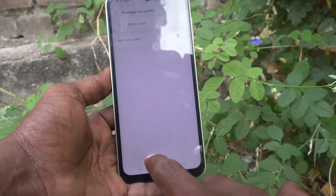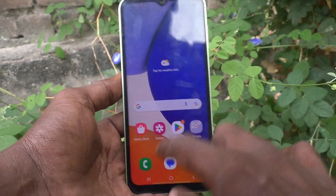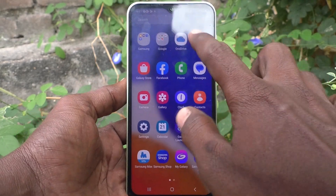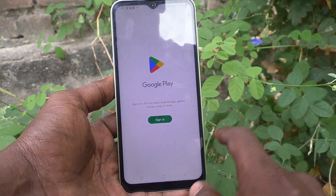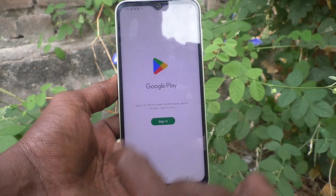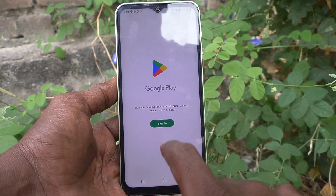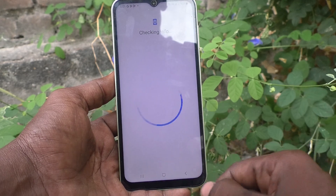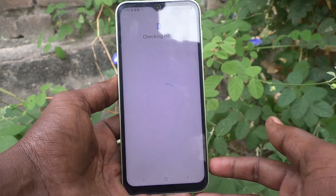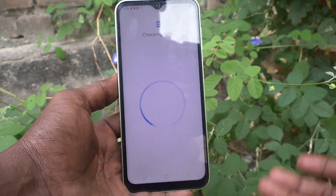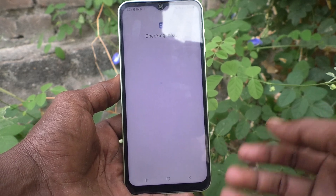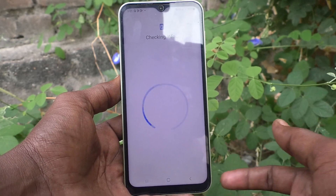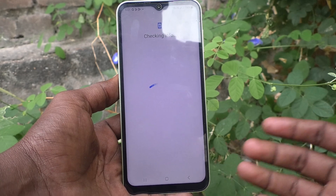To confirm removal, go to the Google Play Store. If you see a Sign In button, that means the Gmail account has already been successfully removed from your device.